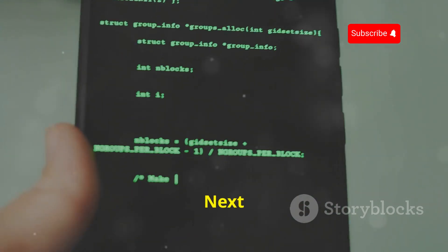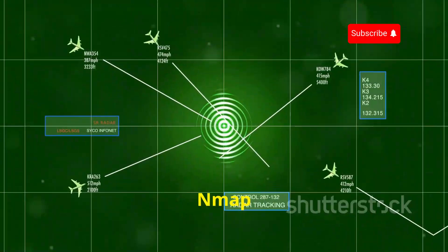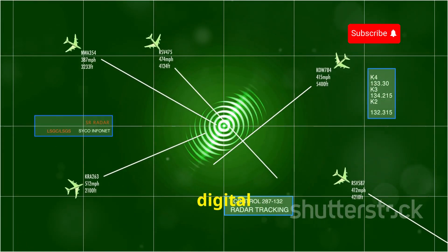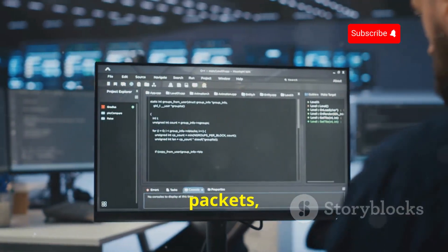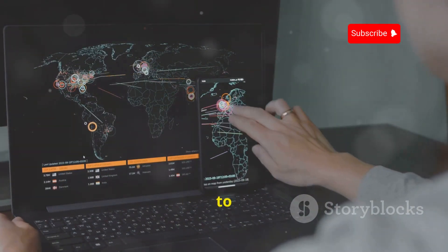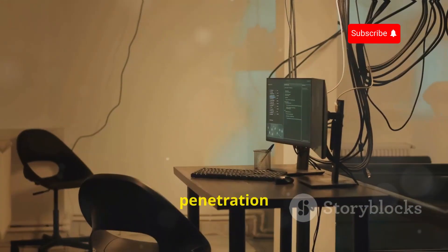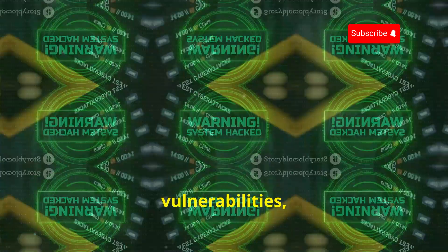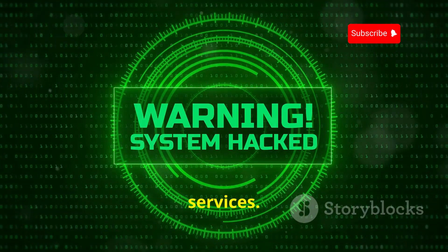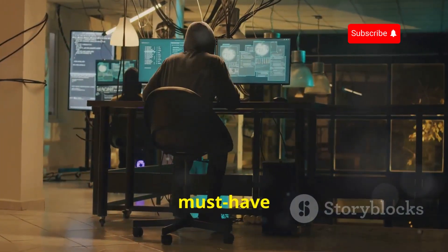Next up is Nmap, short for Network Mapper. If Wireshark is a microscope, Nmap is your trusty radar scanning the digital landscape — like having x-ray vision for your network. Nmap sends out packets, then analyzes responses to map open ports and services. For security professionals doing penetration testing, it's your best friend for identifying potential vulnerabilities like open ports running outdated services. It's free, open source, and available on multiple platforms.